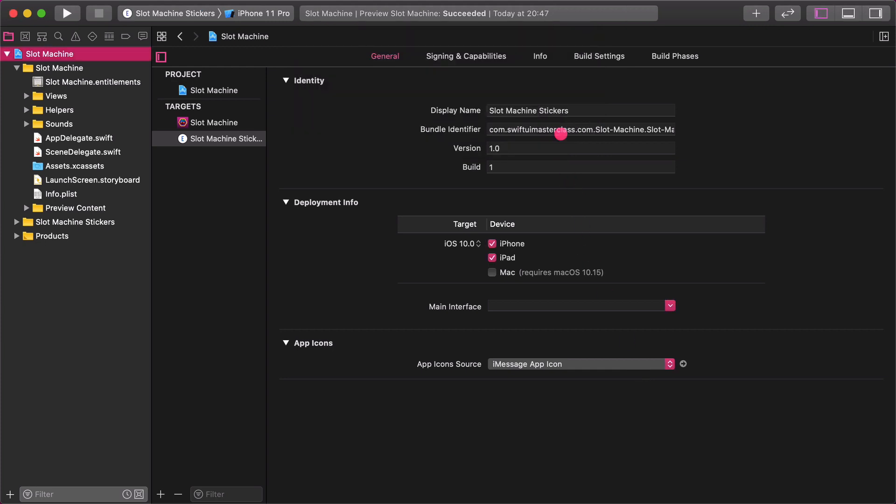Now we need to rename the display name. Delete the sticker word from the text field. Slot machine should be the name of the sticker extension displayed in the Apple Messages application.